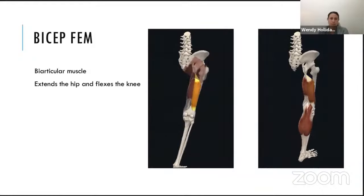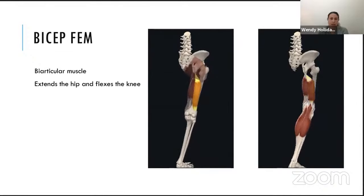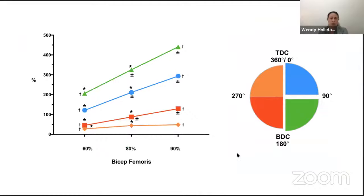Biceps femoris is a biarticular muscle — it crosses the hip and the knee — working to extend the hip and flex the knee. It works from top dead center down to bottom dead center, and that's where we saw the most significant changes with increasing riding intensity, from 60 to 80 to 90%. It controls knee flexion from top dead center for hip extension, then in the second quadrant it starts to control knee flexion.